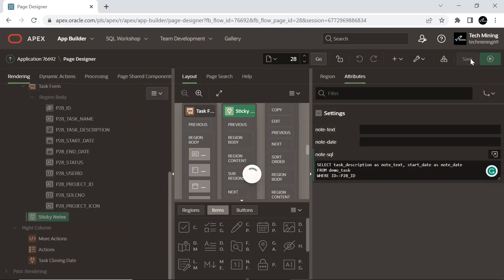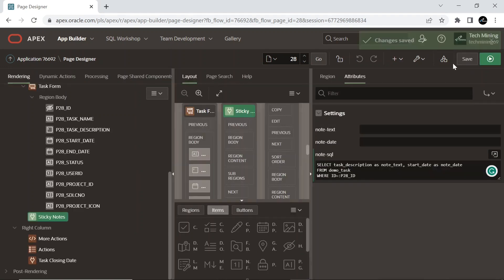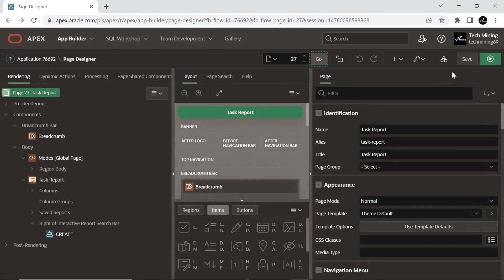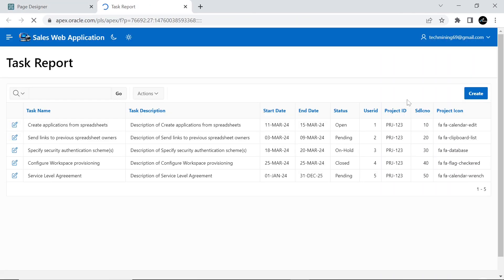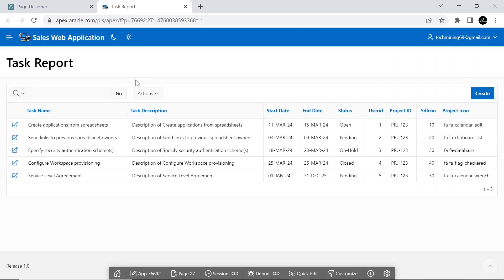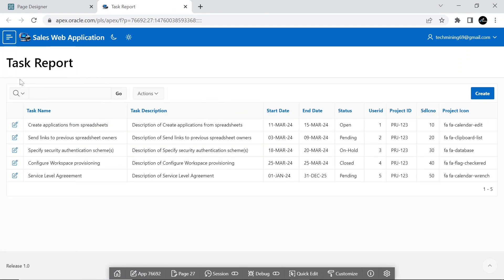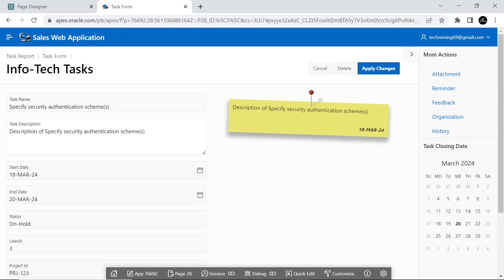Save your work. Go to the reports page and run the page. This is our report page. If you want to create a new task, click the create button on this page. Select any record to see the form page.